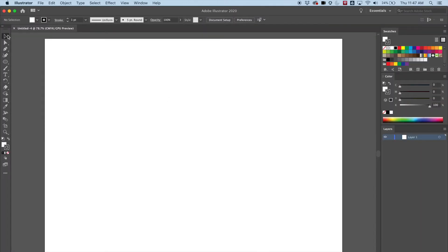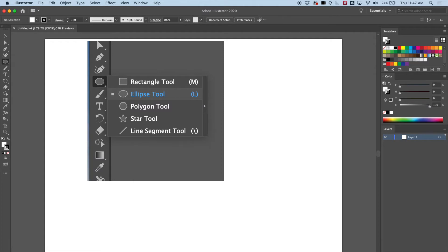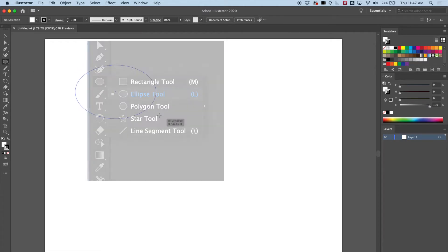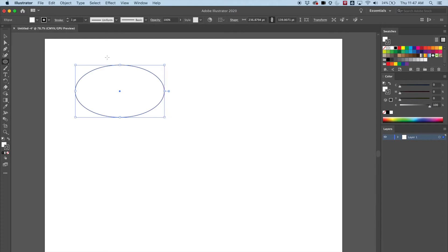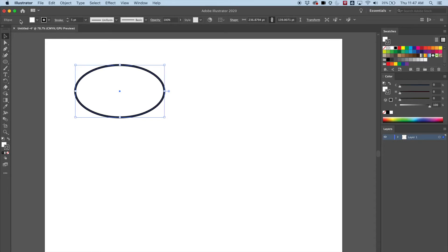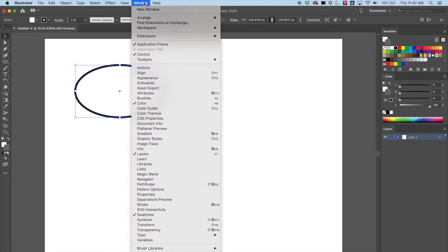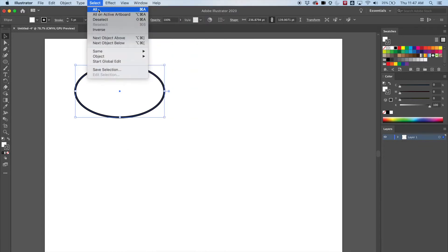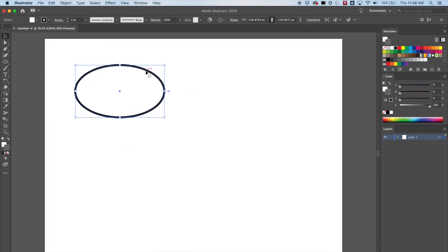Let's go ahead and start with just a shape — doesn't really matter which one. Let's do an ellipse. It doesn't have to be a perfect circle or anything. The default gives us a stroke of one, a fill of white, and a little black stroke of one. We can obviously change that right here, change the size of the stroke. We have the control bar open — if you don't have that open, you can go to Window and turn it on right there under Control.